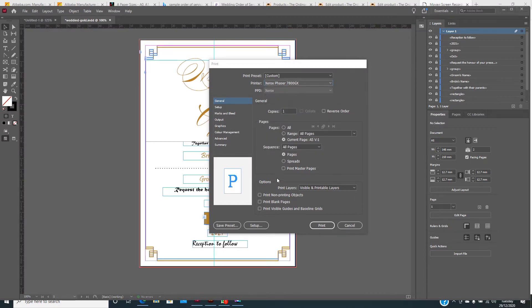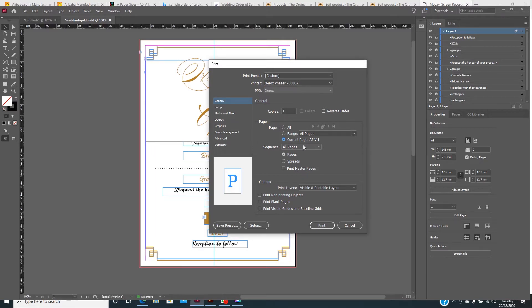Another part we need to go to is Setup. Because we only want to put this as a one-sided, flat invitation card, we need to choose the current page. This is an A5-size invitation card, and this is just page one, so I'm going to click on current page.